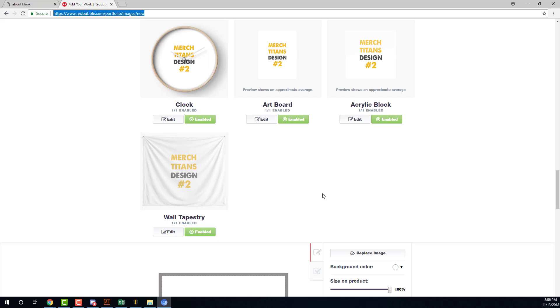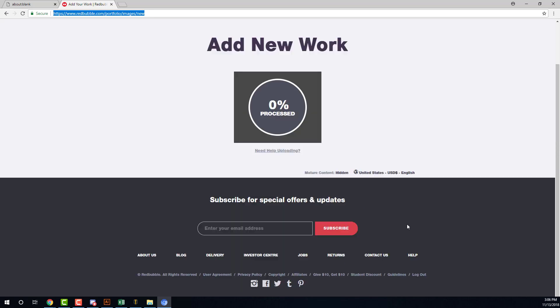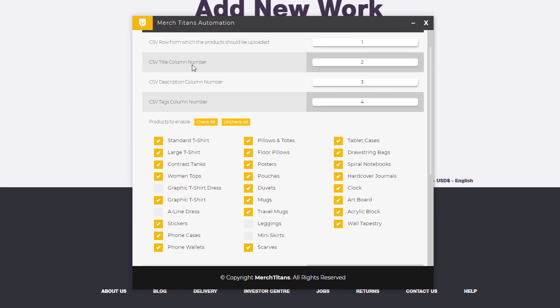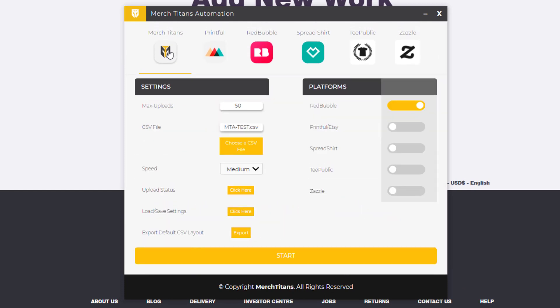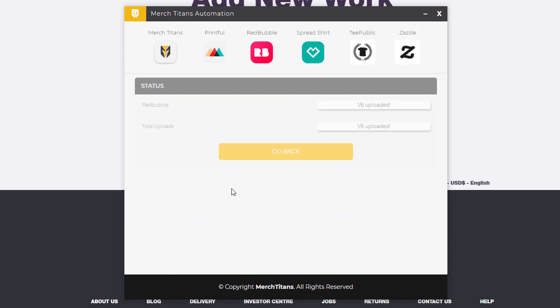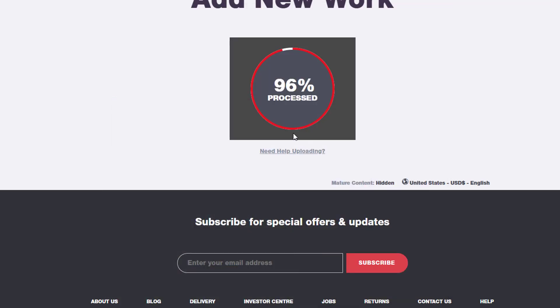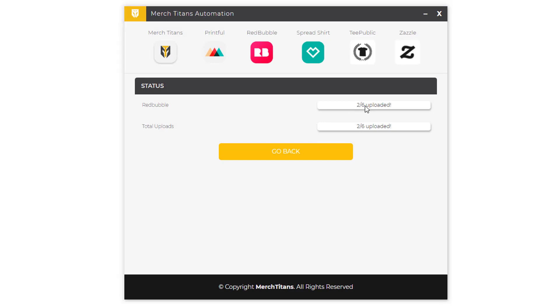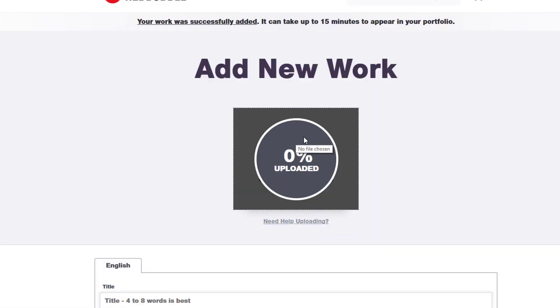Then it'll submit that one and move on to the third design. And again, this is just filler information just for demonstrating in this video. But yeah, it'll go through the entire spreadsheet and finish every upload, and then it'll automatically close Chromium. Then over here inside the app, you can actually come to the Merch Titans tab and go to upload status and you can see the status here. It's one out of six uploaded. So when this one finishes, it's almost done. You'll see in here that it updates. There we go. Two out of six, and then it's on to the third one.